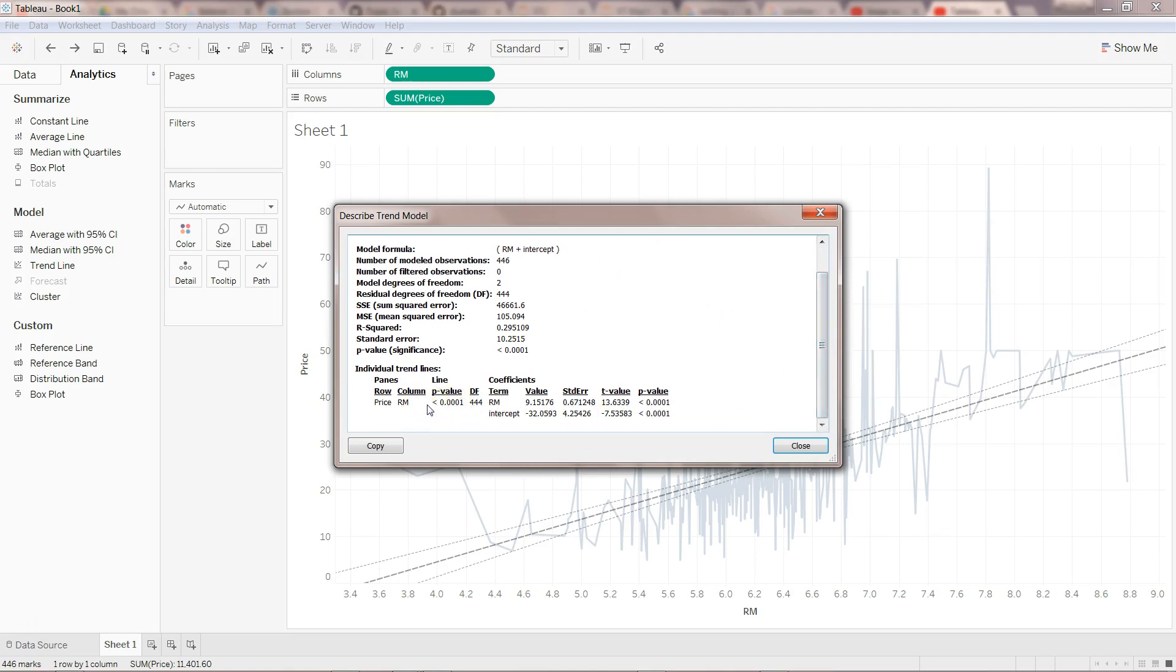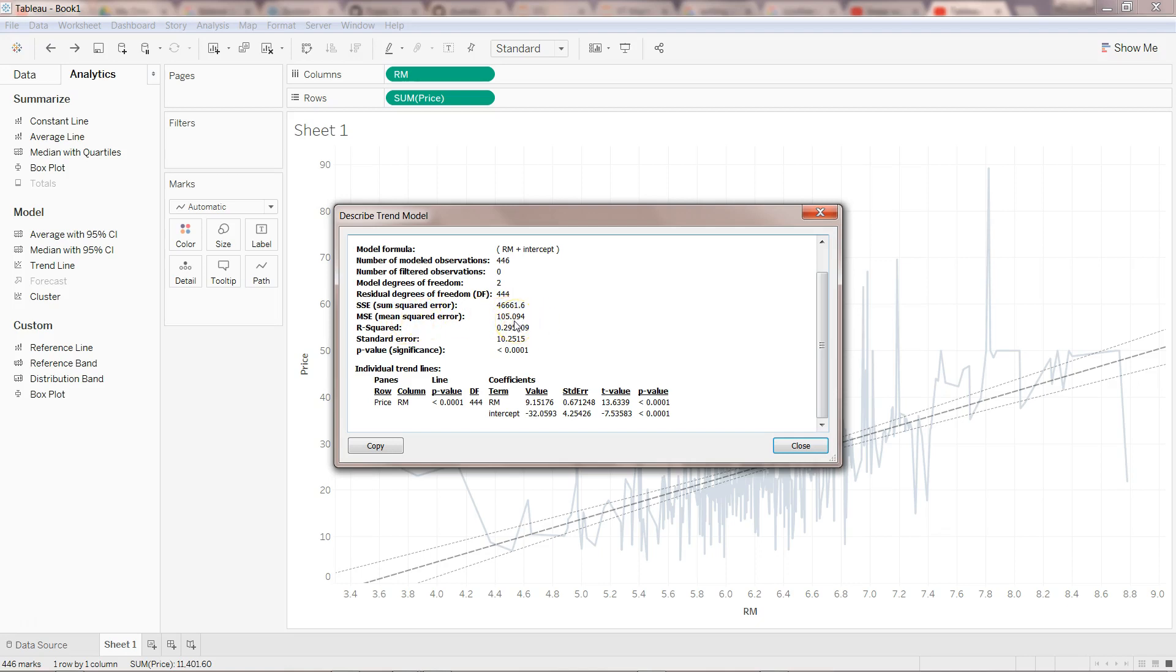You'll see similar statistics we saw in the previous screen but here it's extended, like sum of squared error which is also called explained error. The mean squared error basically helps in calculating whether this model is performing good or not. That means the average error in the model. By adding or removing variables you'll see the value will go up or down. Lower the value, the better the model is.